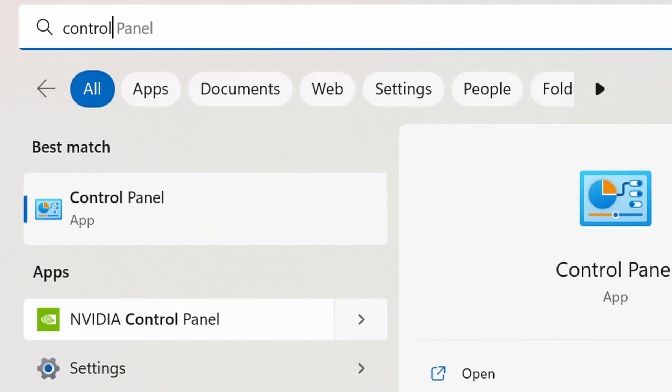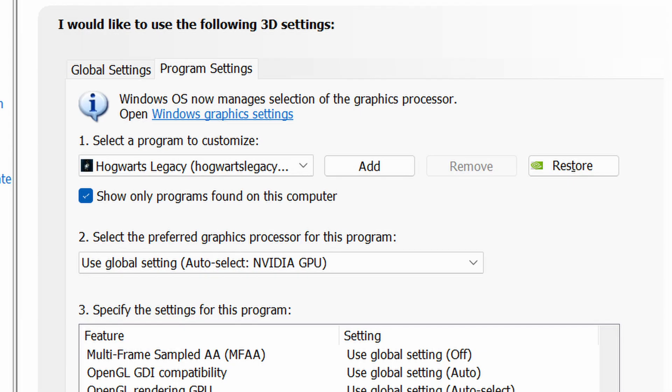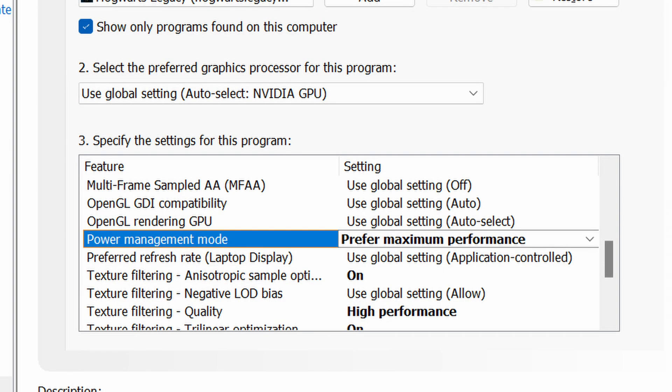If you have an NVIDIA graphics card installed, right-click the desktop to open the NVIDIA Control Panel. Go to the Program Settings tab and select Hogwarts Legacy. In Power Management Mode, choose 'Prefer Maximum Performance' or the highest option available. You can also set Texture Filtering Quality to High Performance.